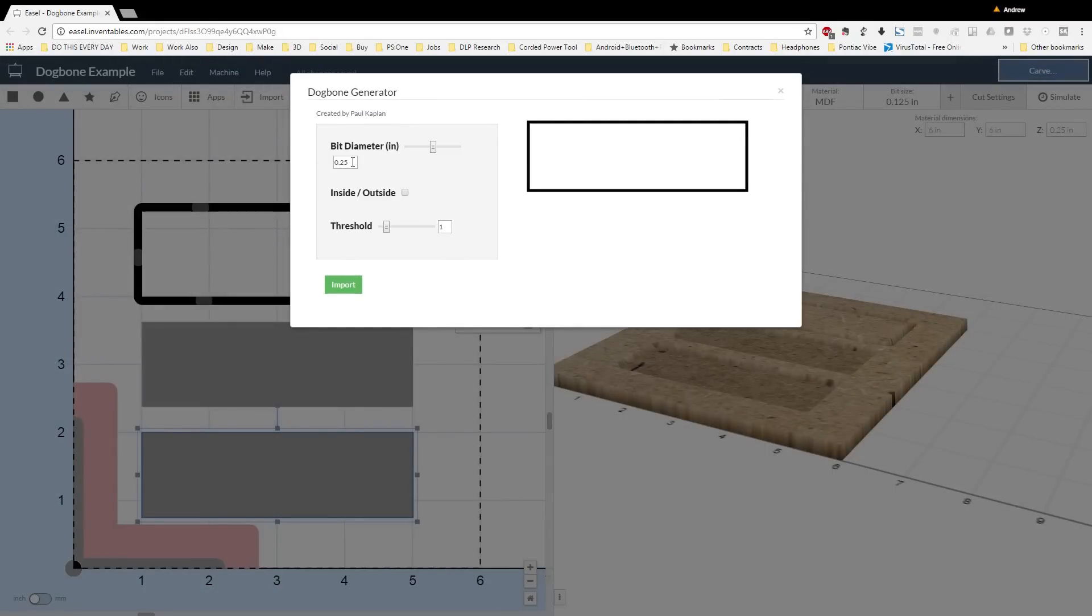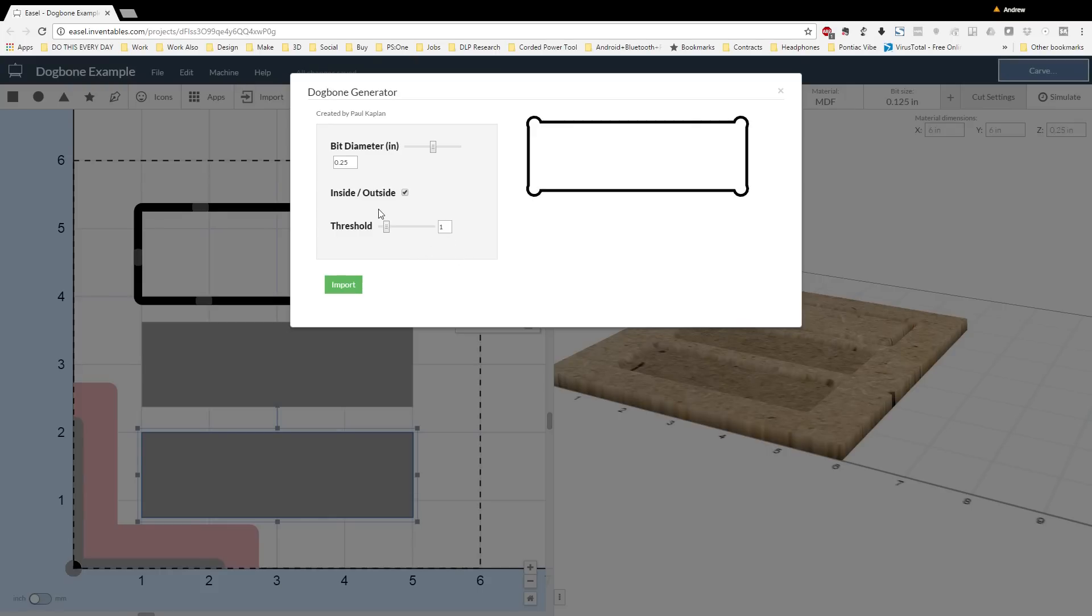If you don't see any dog bones where you expect them to be, go ahead and click the inside outside button, and that should have them pop up in the right location. So here the dog bone generator actually puts a nice dog bone on each one of the corners. The threshold here we're not going to play around with because we have a dog bone in the correct location on all of the corners.